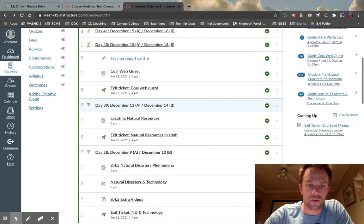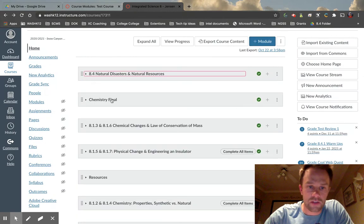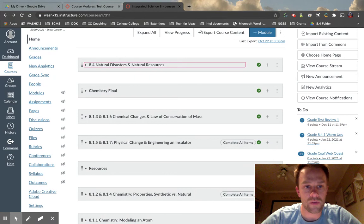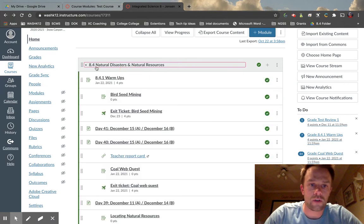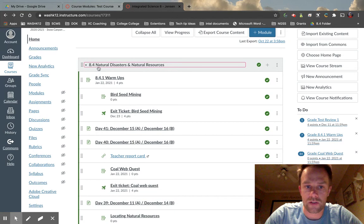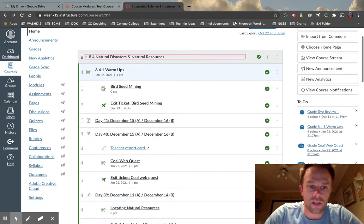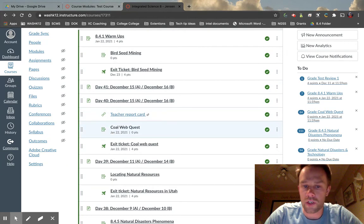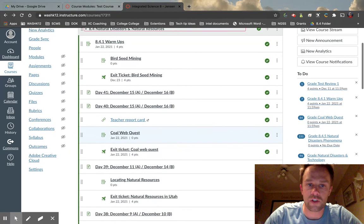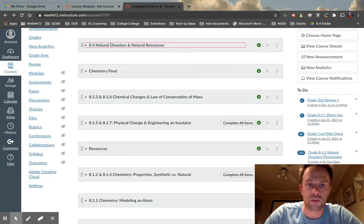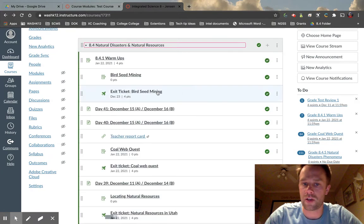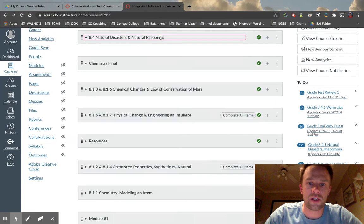Within each one of these modules we have assignments, quizzes, tests, discussion boards, etc. Think of a module like a unit. You can break these units into different categories if you'd like. A single module like this one covers a specific standard in my class. We have warm-ups for each day, assignments, resources, tests, quizzes, and discussion boards within each one. You can also split modules up into days, weeks, or months — I choose to split it up depending on the unit, but you can do it any way you like.